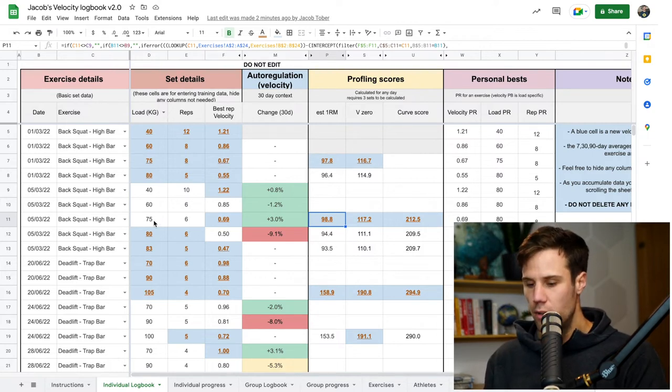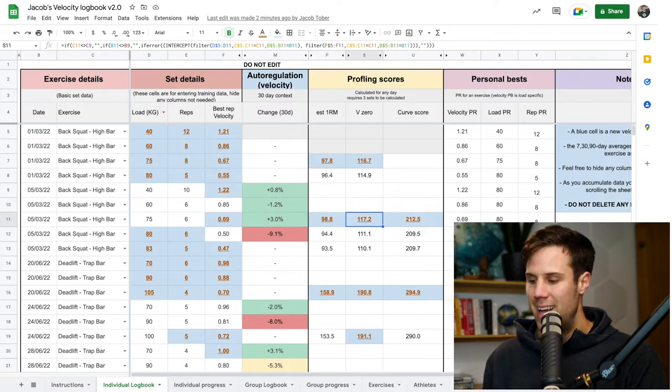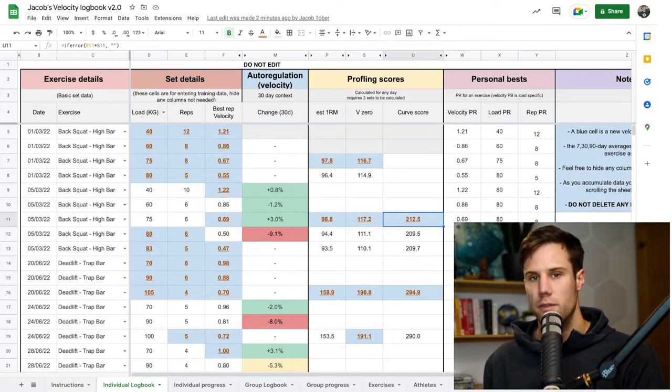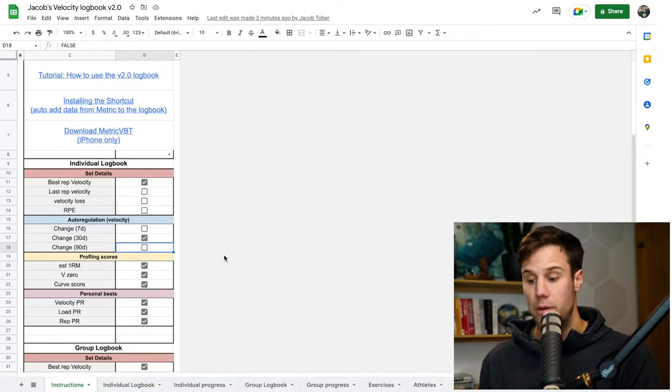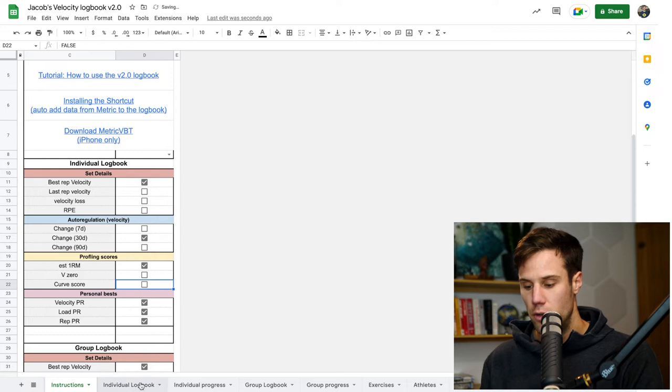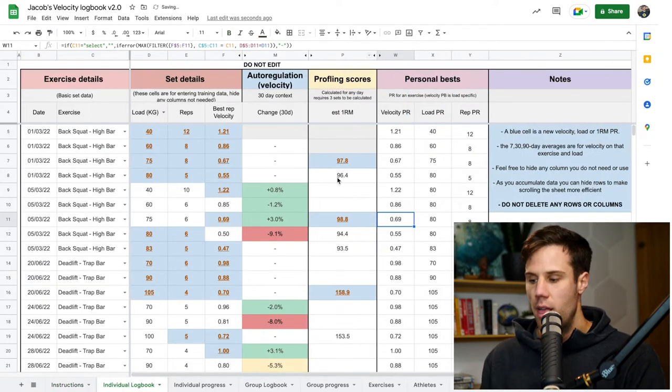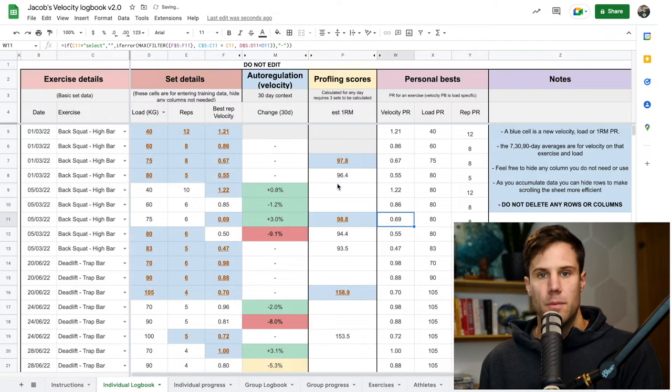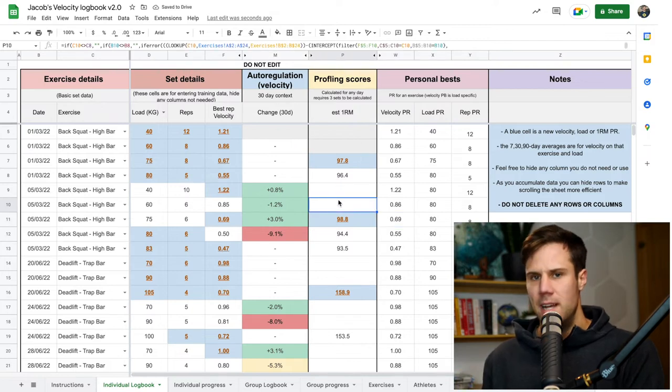But then on this third set, we've got a profiling score. So we've got an estimated 1RM, we've got a V0 score, and we've got a curve score. Now, again, if you don't use all of those, if you just care about 1RM, for example, you can turn off V0 and curve score, go back to your logbook, and you'll see that you've now just got that estimated 1RM. So you've just got one number to focus on.